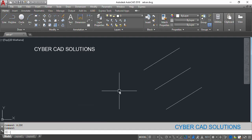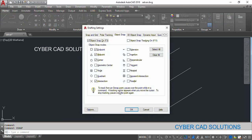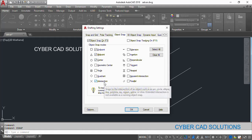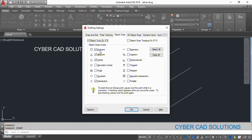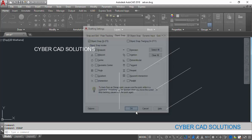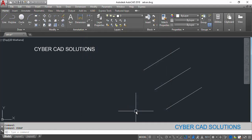So what is this 39? If you go to OSNAP, endpoint, midpoint, center, and intersection are all switched on — the combination of all these different object snaps gives a bitcode of 39. Let us clear all and switch on only endpoint and save. Now type OSMODE and see — the code is 1.